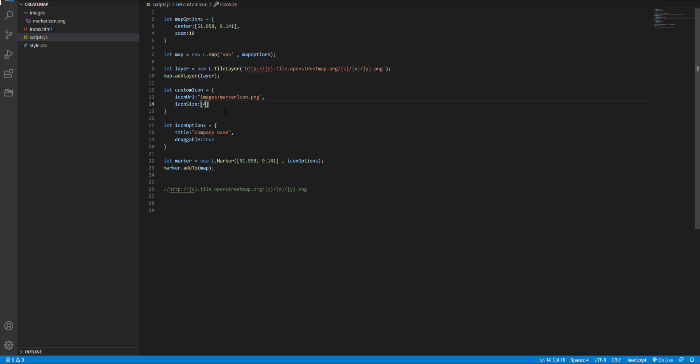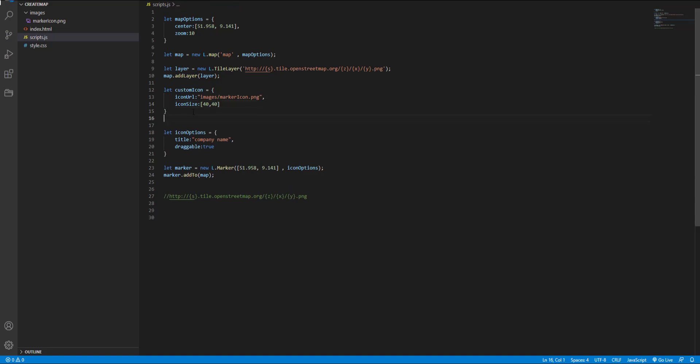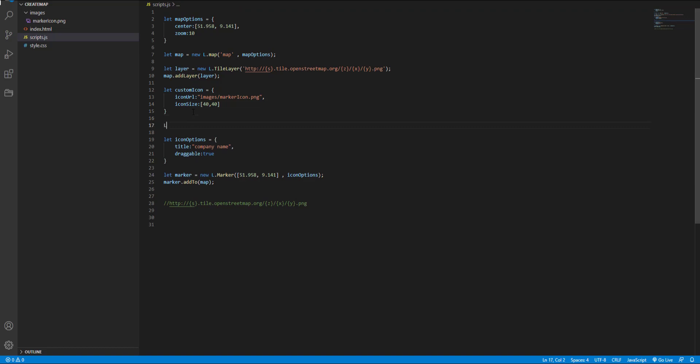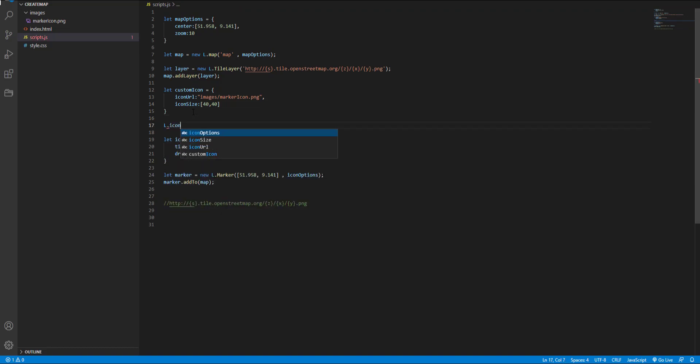And then for creating an icon instance I use L dot icon and pass this variable and store it in a new variable.